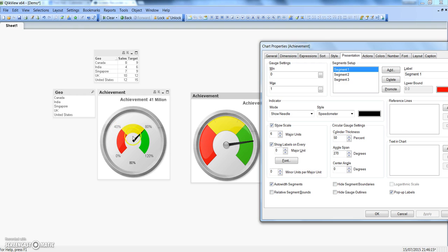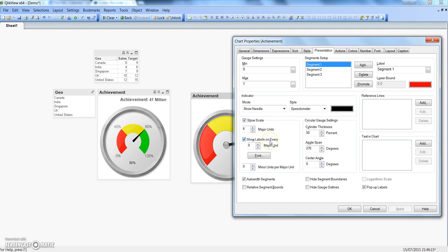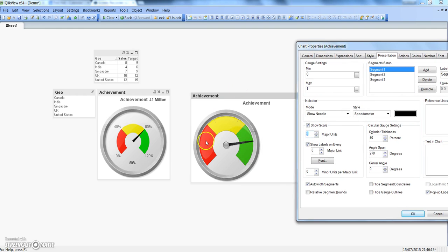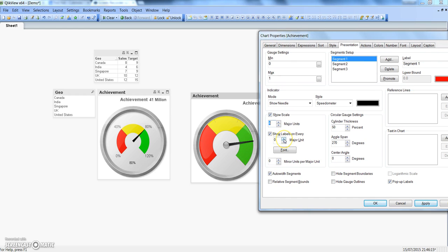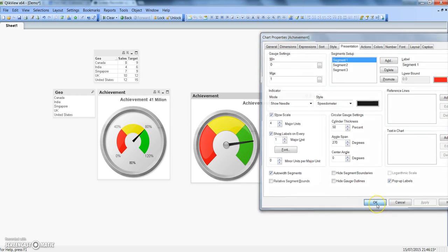The next thing is to display the labels. Go to the 'Show Scale' section. We want 4 major units — so that gives us 1, 2, 3, and 4 ticks. Enable 'Show Label on Each Major Unit,' click Apply and OK. We may still need a few more settings to properly display the numbers.